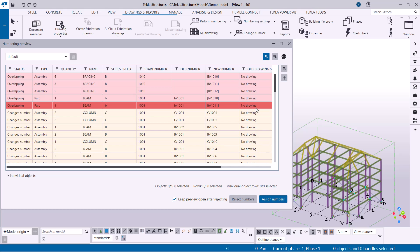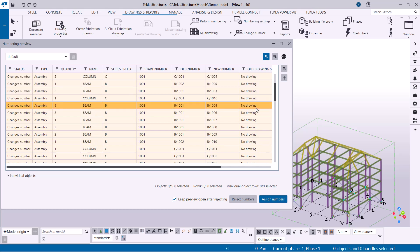Red indicates overlapping numbers. This means objects from different numbering series would receive the same number, which isn't allowed. These objects will be excluded from numbering until fixed.